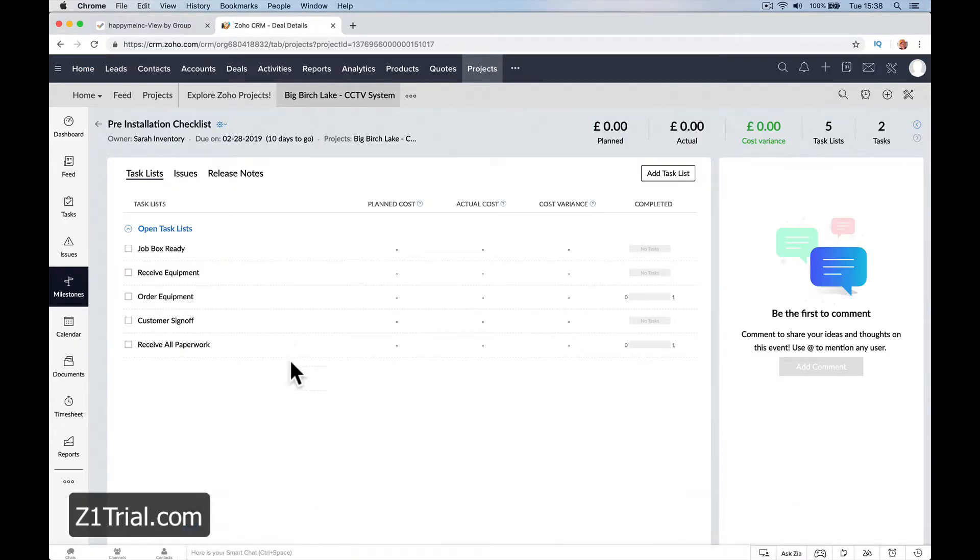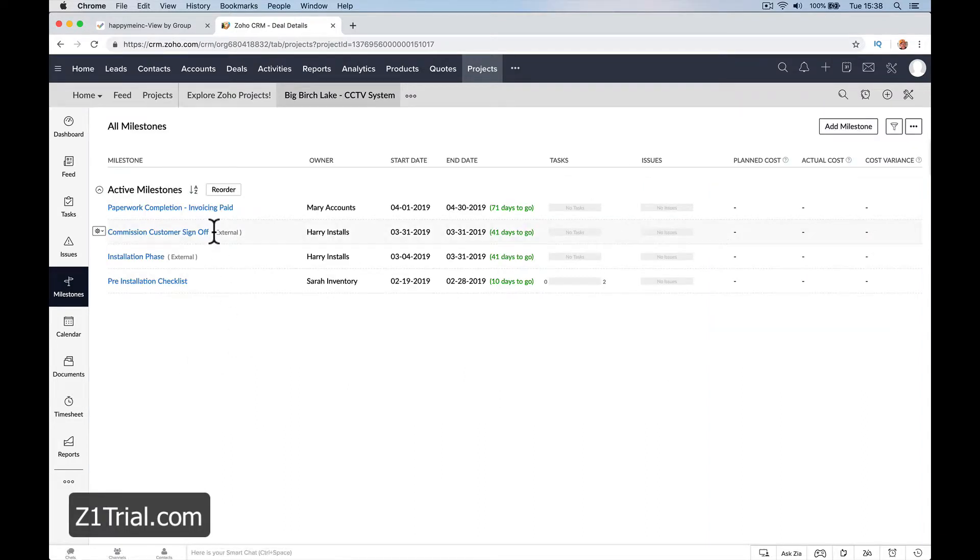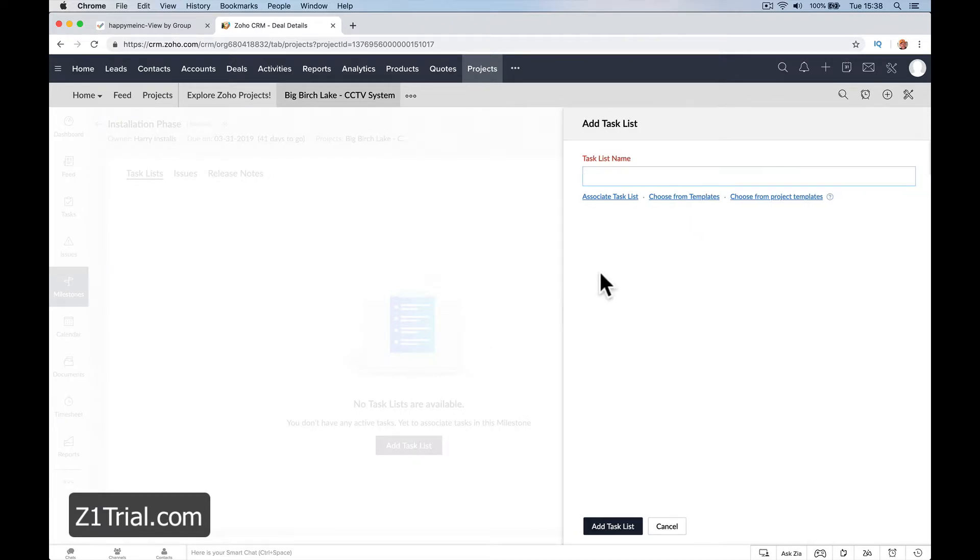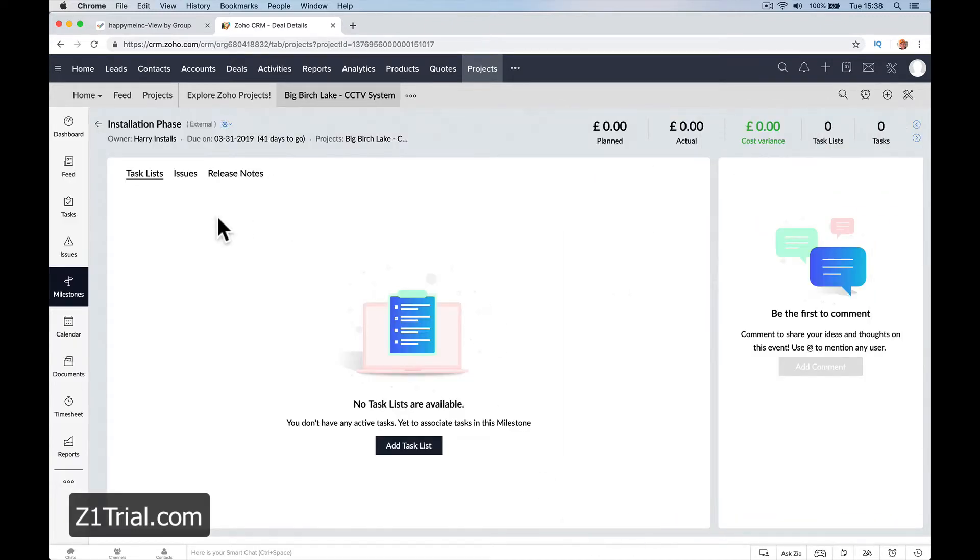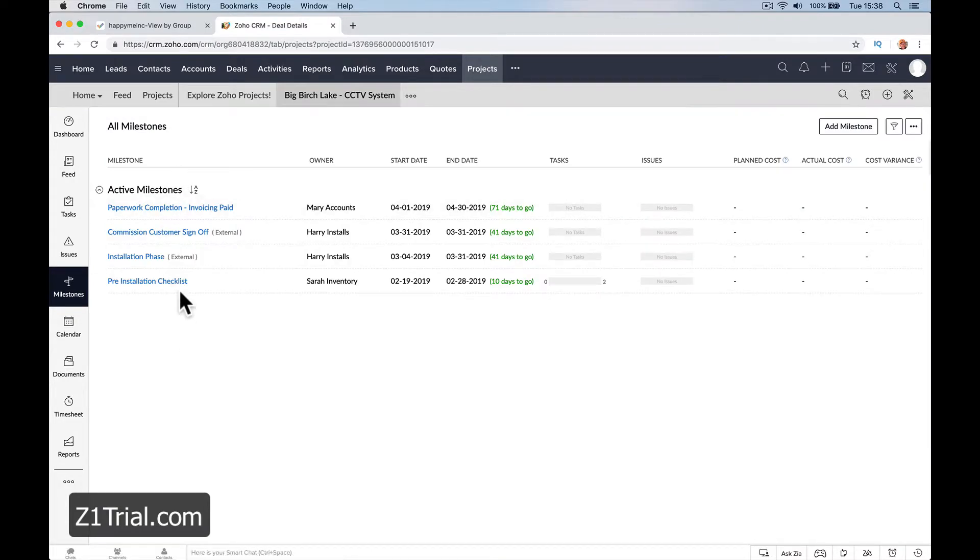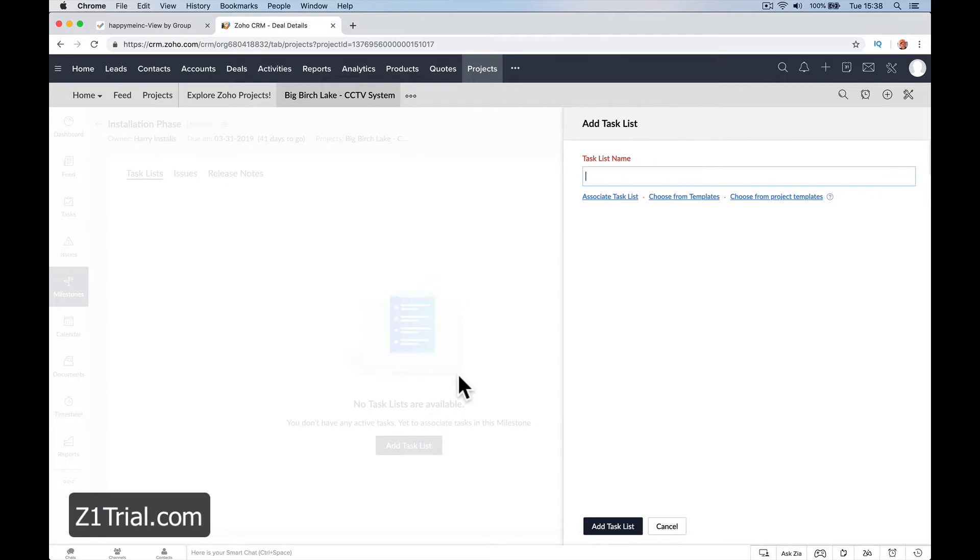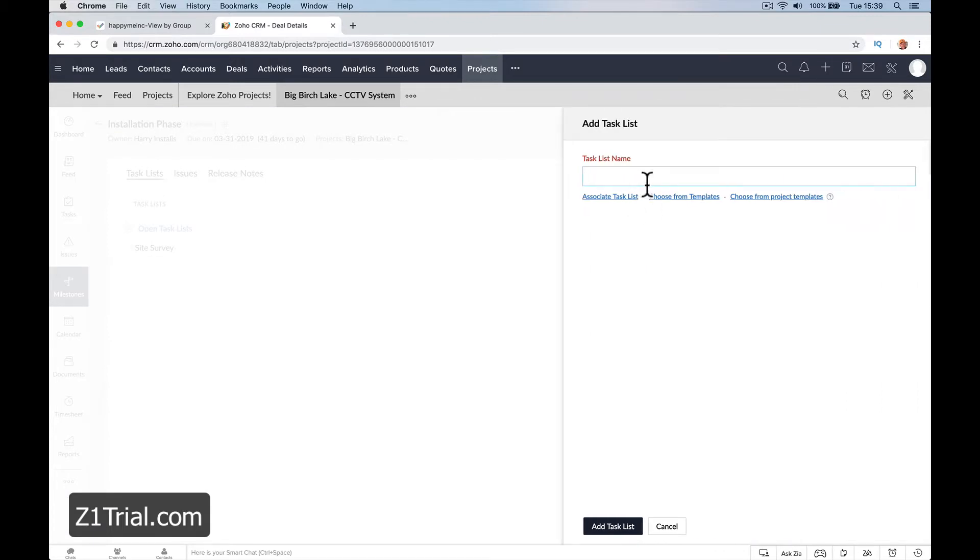Let's go milestone, installation phase, add a task. Oh no, not a task list. I haven't created any task lists, that's why it didn't show up. So installation phase: site survey, add wiring called first fix, second fix.